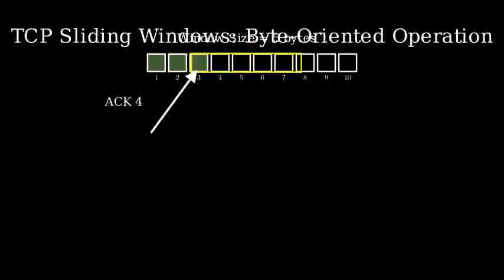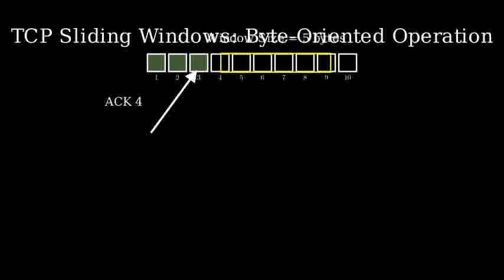As bytes are acknowledged, the window slides forward continuously, byte by byte. This allows for smooth, continuous flow of data transmission.